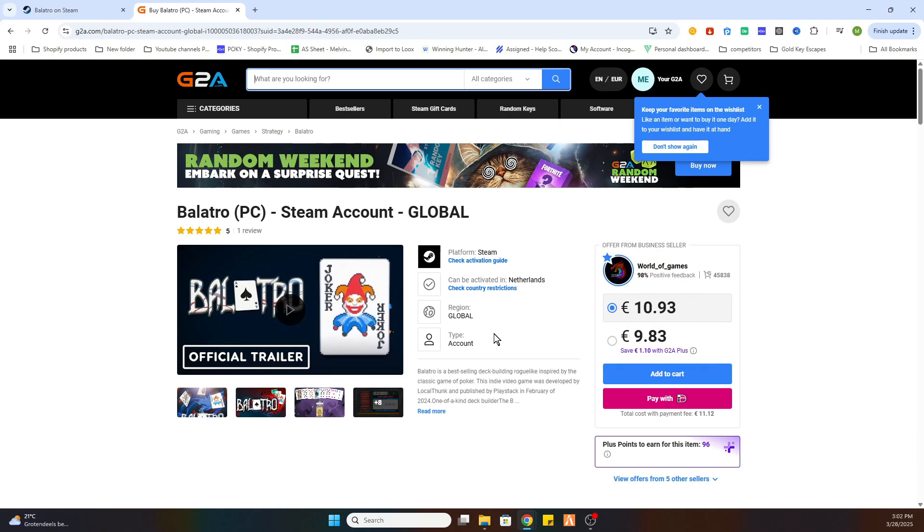Once you have bought this game on this website, you will receive an email confirmation with all these tabs and the activation key to download this game on Steam but a little bit cheaper.